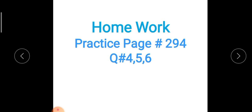Thank you students. I hope you have all understood the examples. The homework is practice page number 294, questions number 4, 5, and 6. These questions are related to these examples. Girls will send their homework to me, and boys will send to Sir Ahmar. You have both of our WhatsApp numbers and you may ask either of us for help.